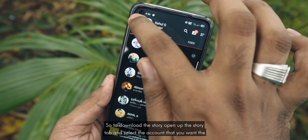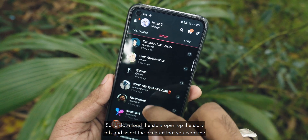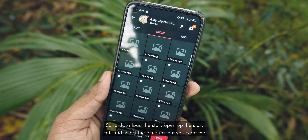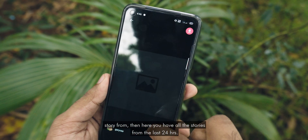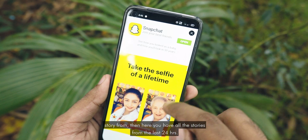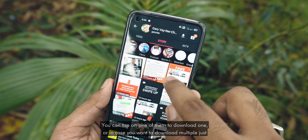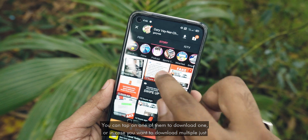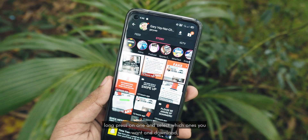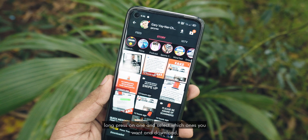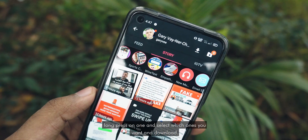To download a story, open up the story tab and select the account that you want to download the story from. Here you have all the stories from the last 24 hours. You can tap on one of them to download one, or in case you want to download multiple, just long press on one and select which ones you want and download.